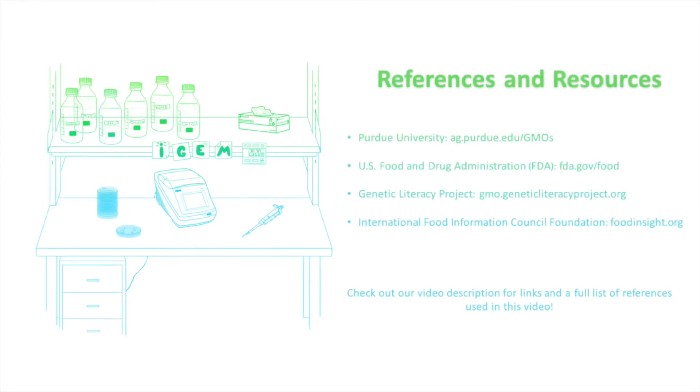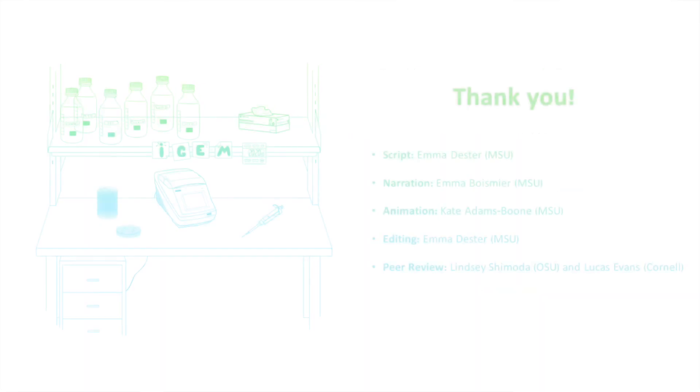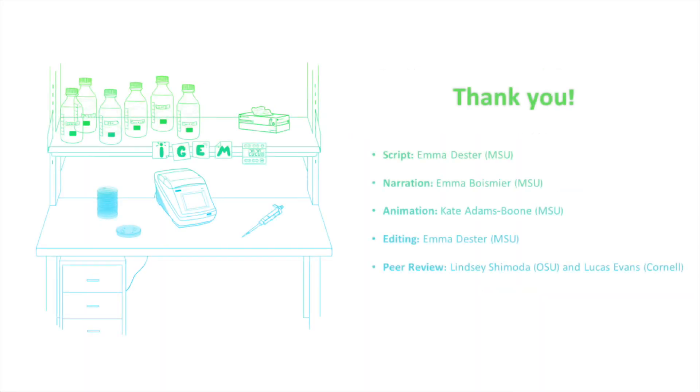If you're interested in learning more about GMOs, please check out some of these helpful sources. Thank you so much for joining us for this video.